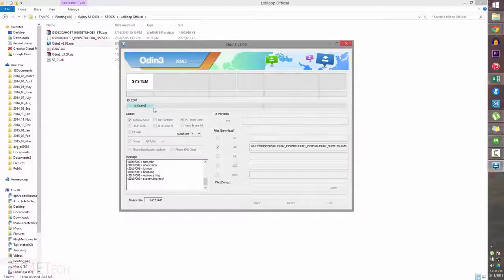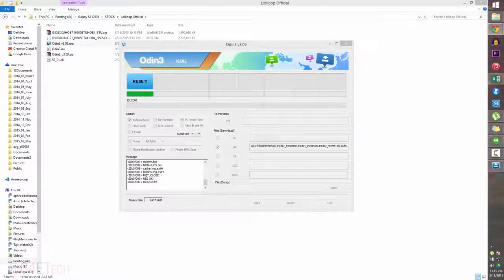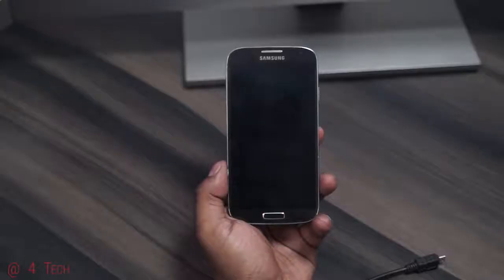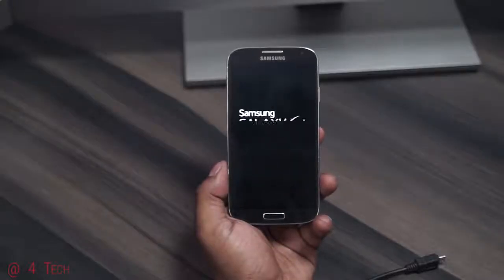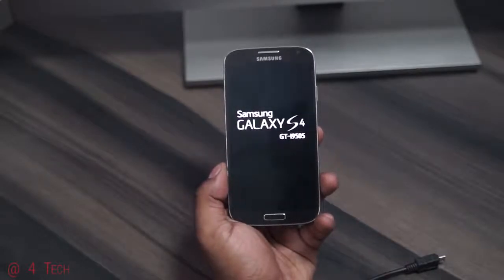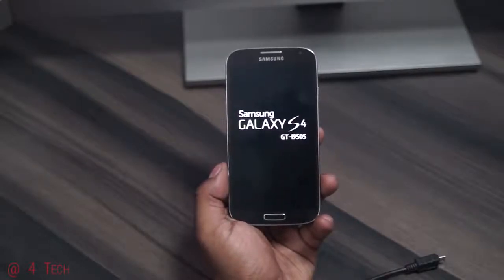Once it's done, your Galaxy S4 will reboot. When you see the blue RESET screen in Odin, you can close Odin and unplug your phone from the PC. We're done with the PC part of the tutorial. Your phone will reboot — you'll see the little green Android animation. Remember, the first boot into a fresh ROM always takes longer than a regular boot, so give it about five minutes.